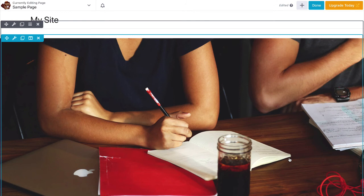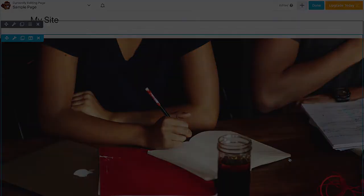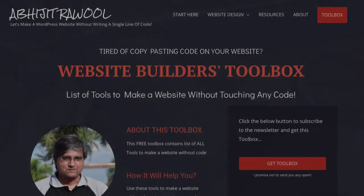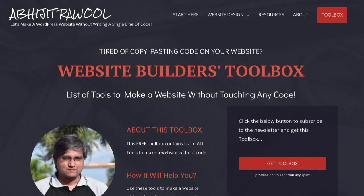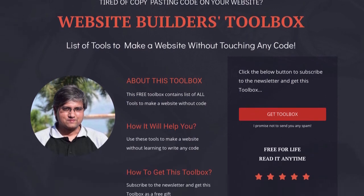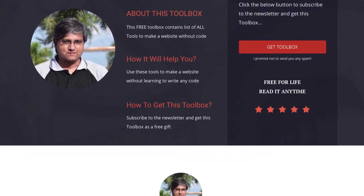Okay. Now that you know how to make Beaver Builder full width, do you want to know about the cheapest tools to build and run a website? I have created Website Builder's Toolbox that will give you this list of cheap tools. Click the link below this video to get the Website Builder's Toolbox.